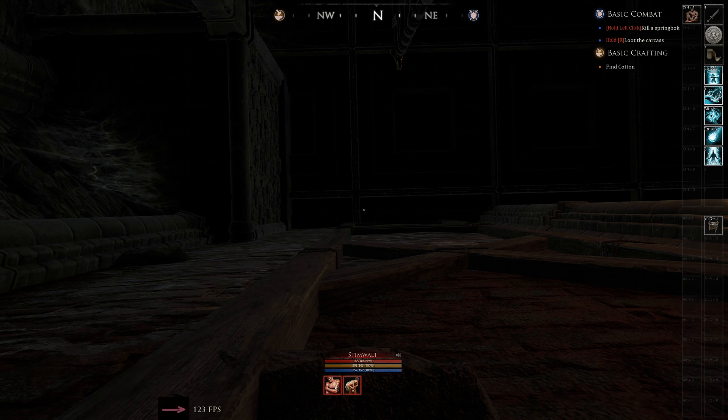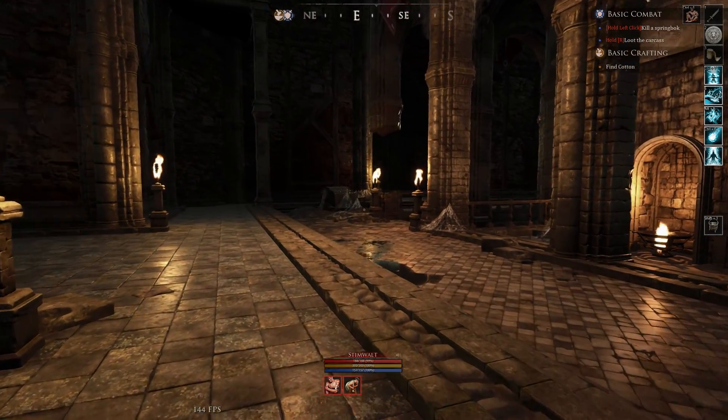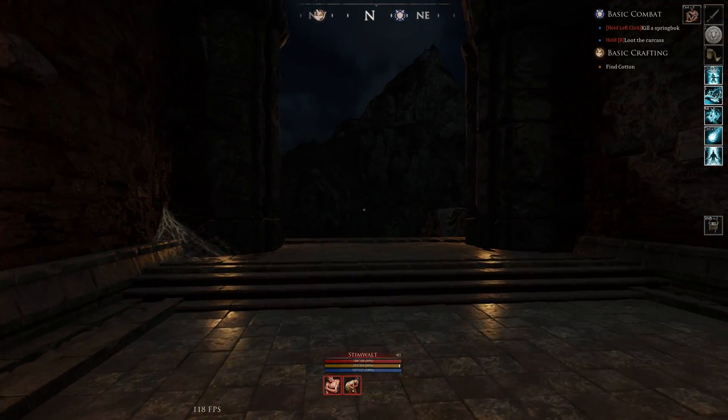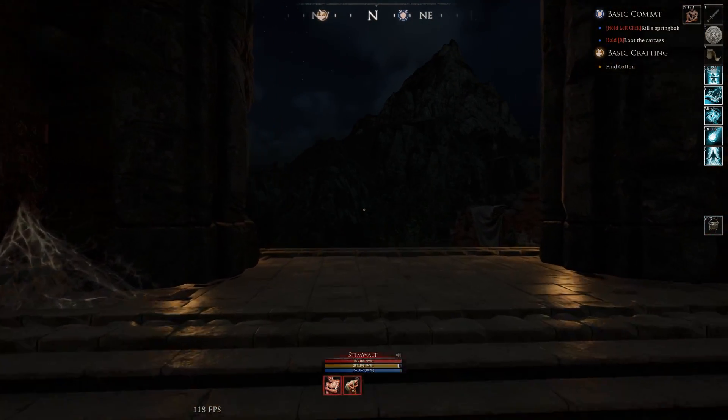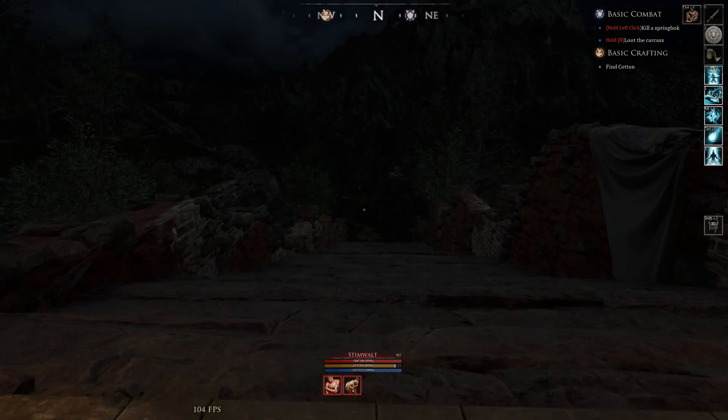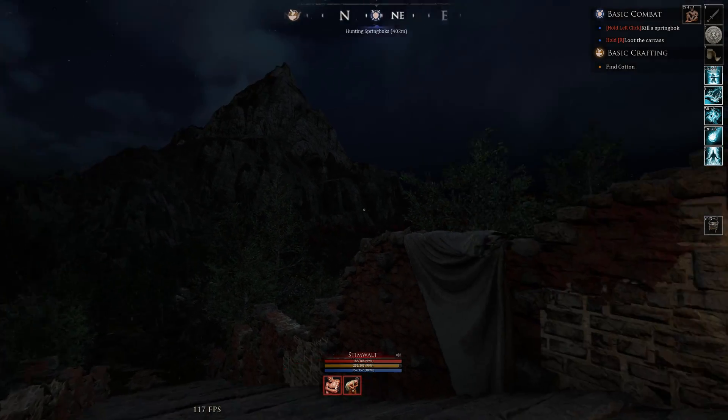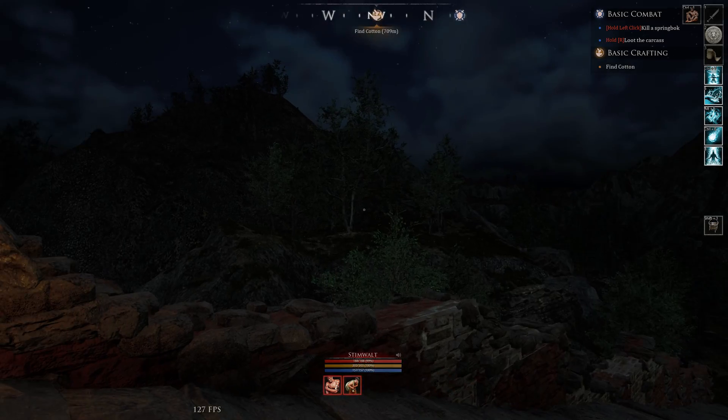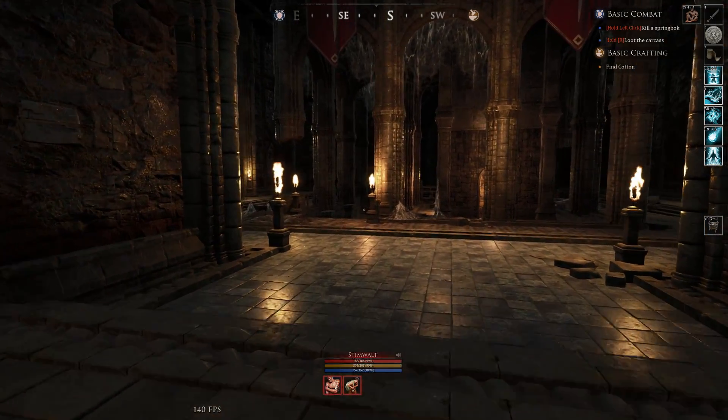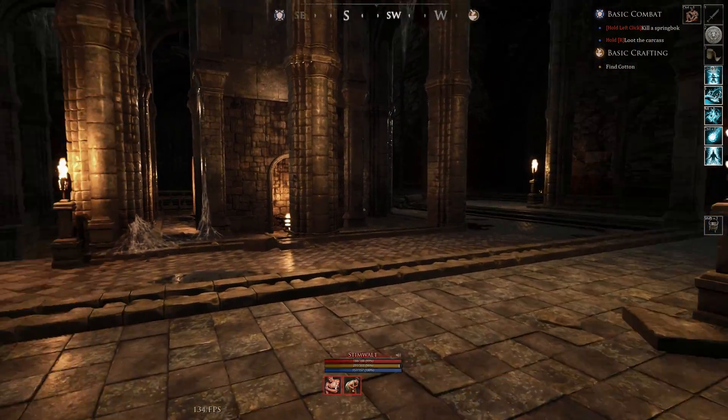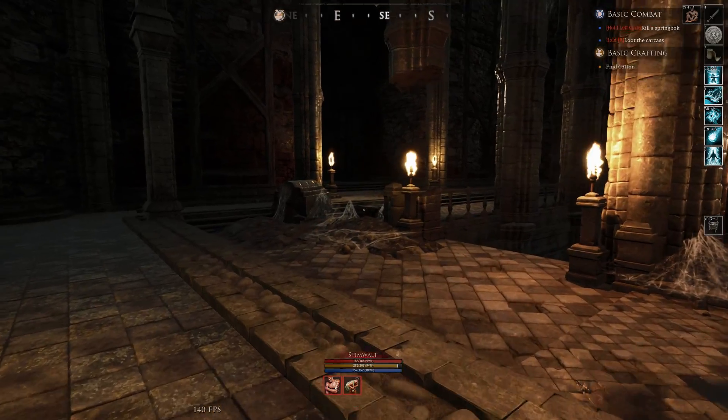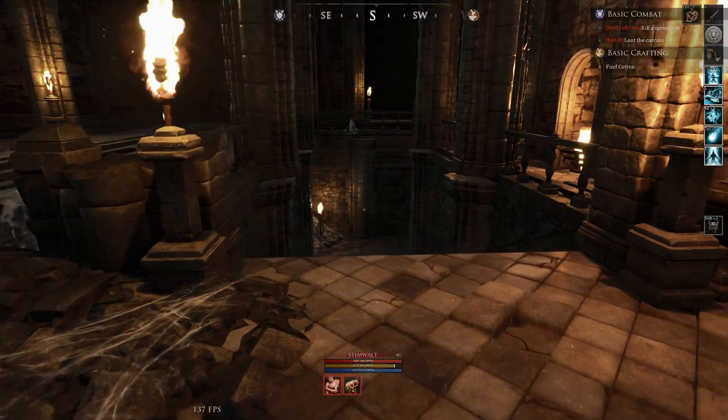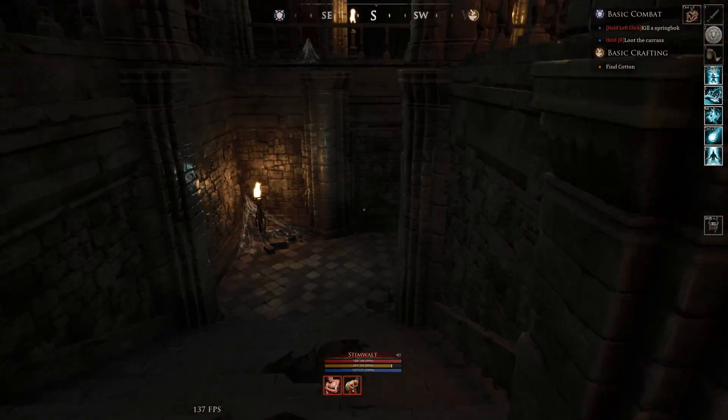As you can see, I had 165 frames per second there, so I know that my cap in my NVIDIA control panel is working. If I walk outside the dungeon, I get like between 120 and 150. If I'm inside the dungeon, it's a pretty stable 130 to 160. And if I stare at a ceiling or a wall, I'm going to hit my cap of 165.